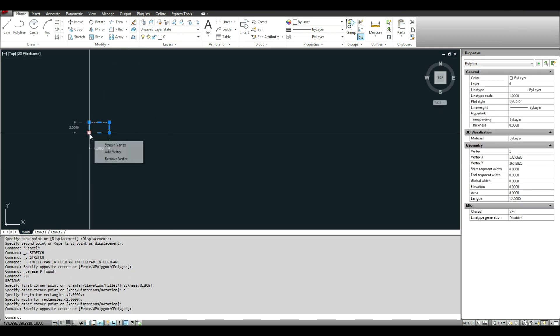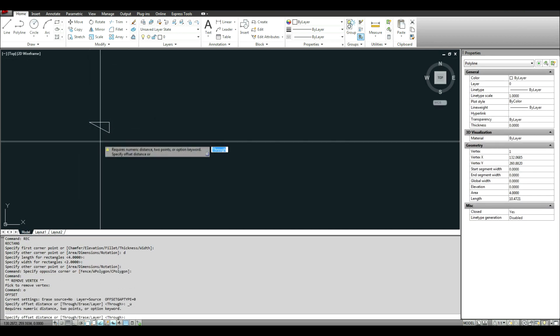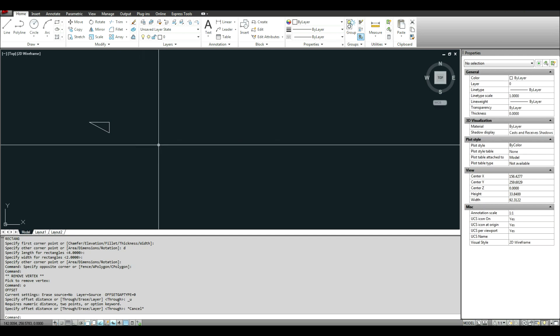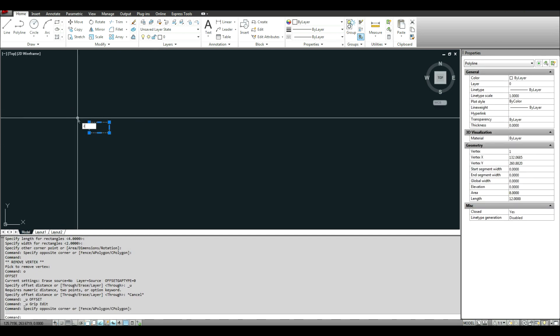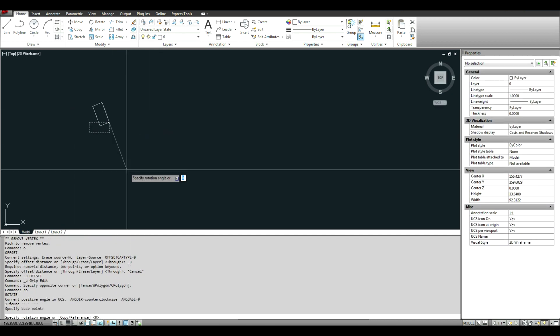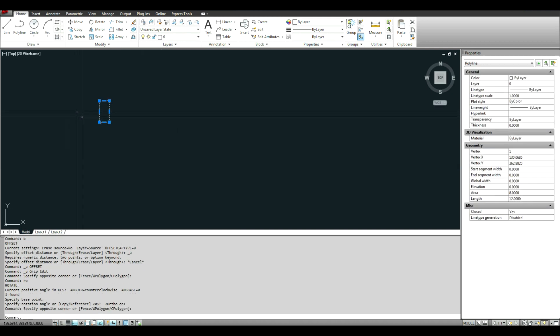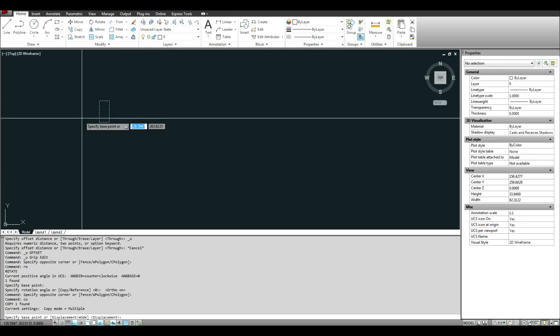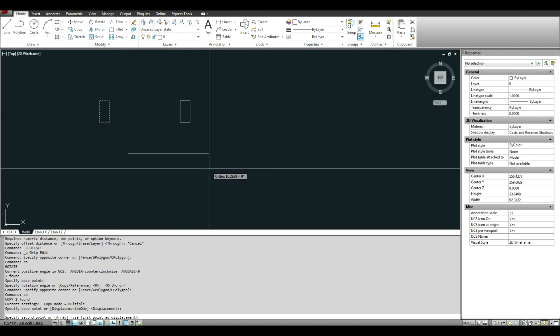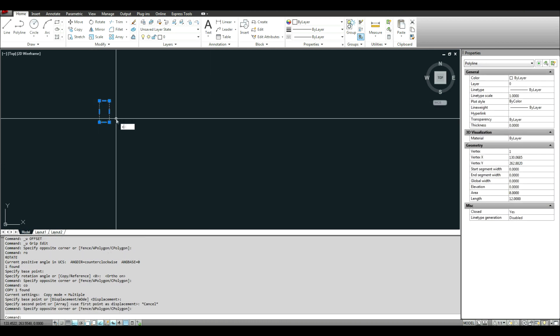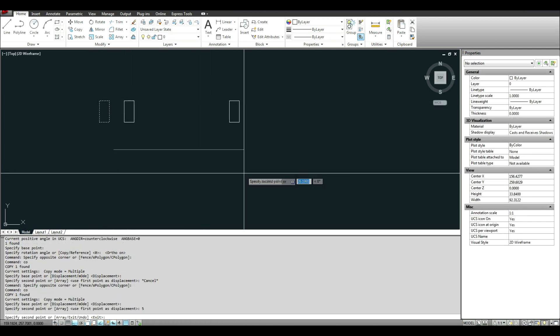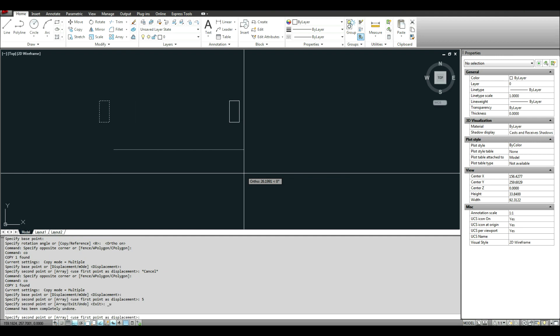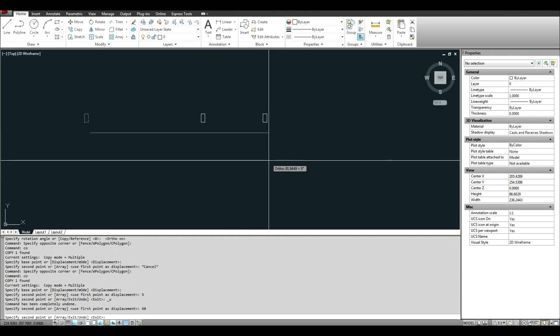And then we'll just rotate this. I don't know what I just did. Rotate, and just copy this. Do 1 and 5, and looks like I have units off. So I'll just do 5, let's do 60, and 120.